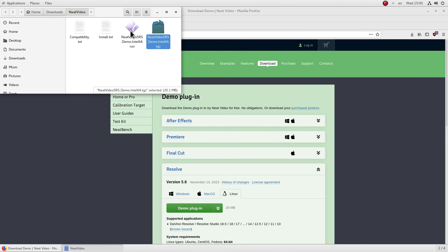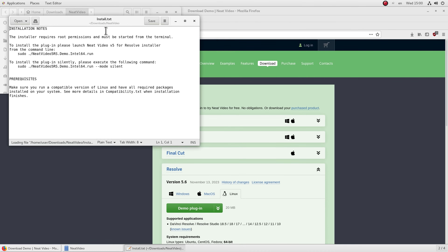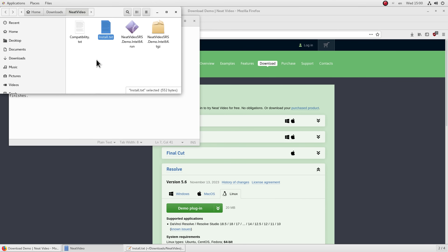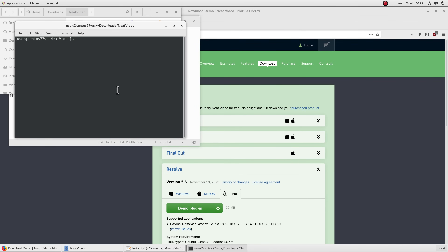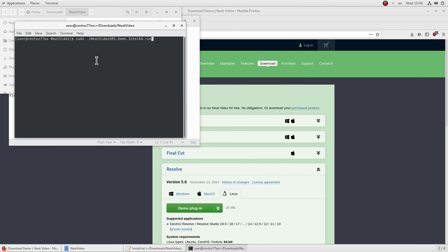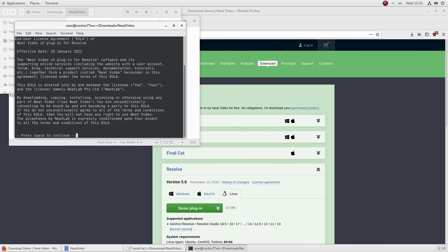Here are all the unpacked files. Open the install.txt file and copy the first command. Then right-click inside the Neat Video folder and select Open in Terminal. Paste the copied command from install.txt and press Enter to start it. Enter the administrator password, then enter Y to proceed with the installation.